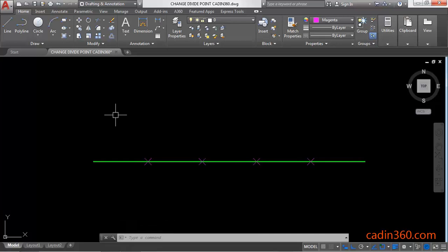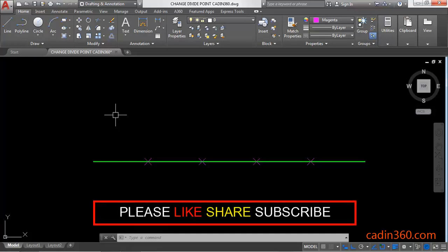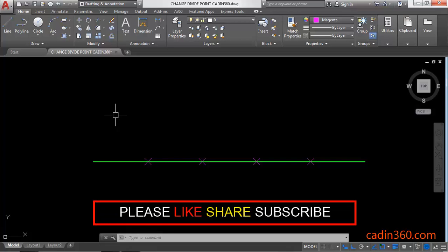Now you can clearly see the points in AutoCAD. That's all for this video. If you like this video, please subscribe for more tutorials.